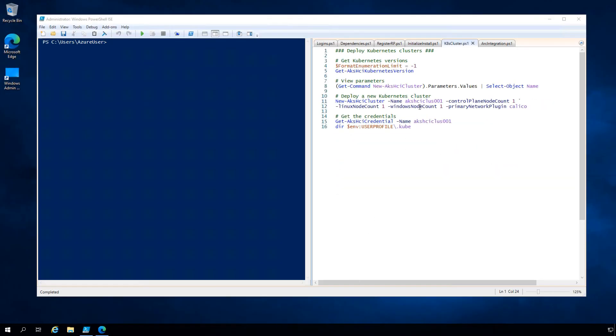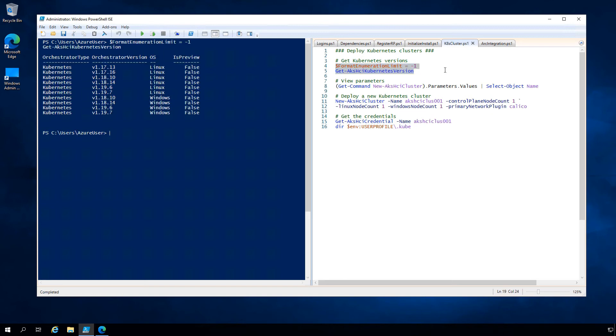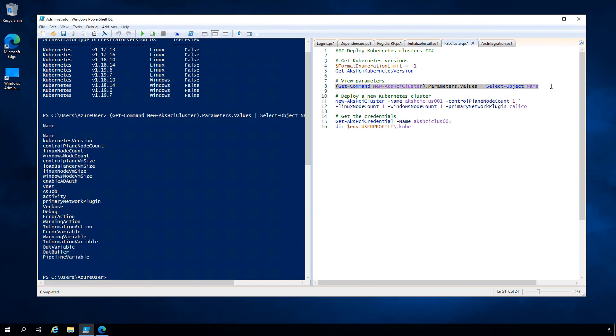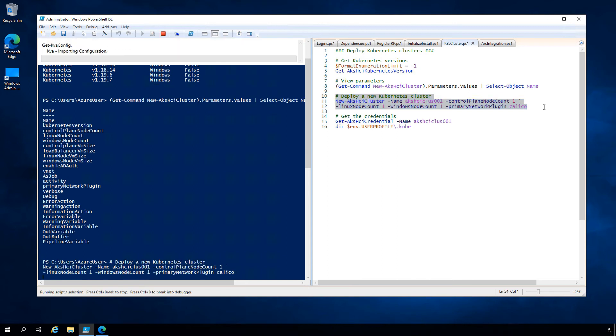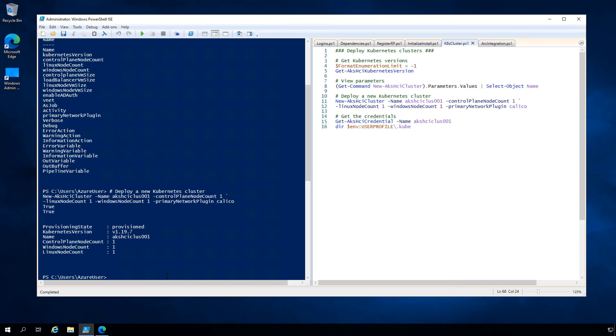Before we deploy our first AKS HCI Kubernetes cluster, let's get the versions of Kubernetes available. We've got a selection across both Linux and Windows Kubernetes versions. Let's explore some parameters associated with this new AKS HCI cluster command. We've got choices around setting the size and number of VMs to deploy, whether to integrate with Active Directory, the Kubernetes version, network plugins and more. Let's lock in this new AKS HCI cluster command, specifying a name, one control plane node, one Linux node and one Windows node. I'll use Calico networking, and that will kick off deployment. Within just a few short minutes, we'll have our new Kubernetes cluster up and running.